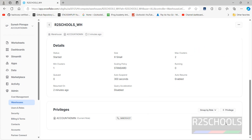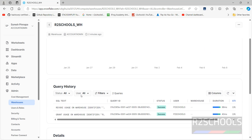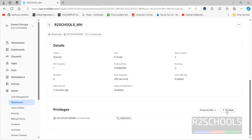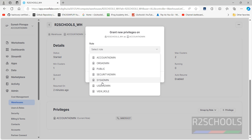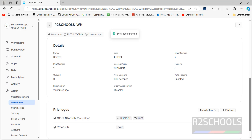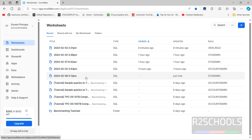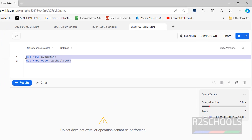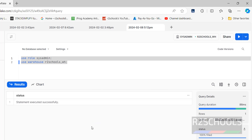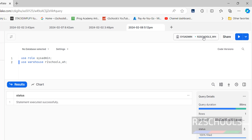Click on Admin, then Warehouses, and click on the particular warehouse. Scroll down to see the query history. Click on Add Privilege, then select the role sysadmin, select the privilege Usage, and click Grant Privileges. Now go back to the worksheet, select both commands and click the Execute button — the error is gone and we have successfully connected to the r2schools warehouse.